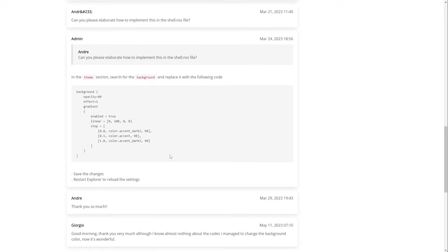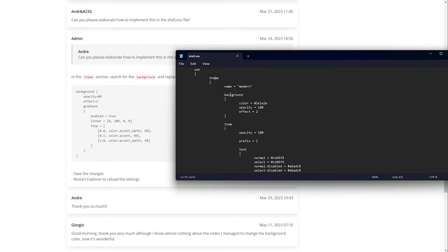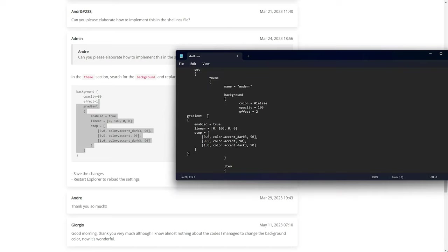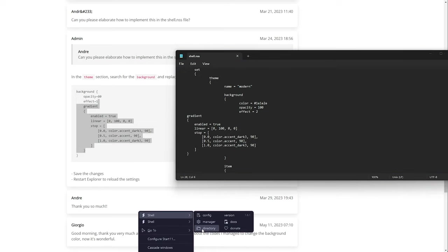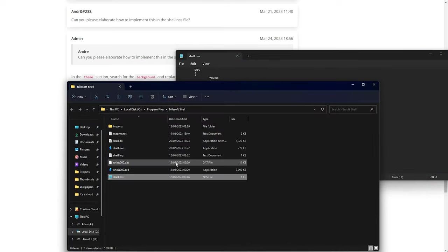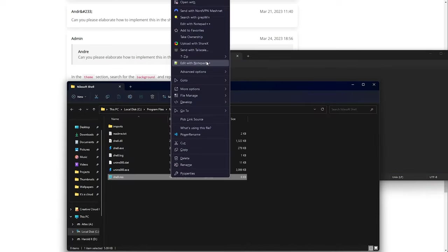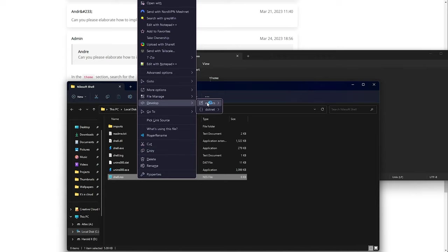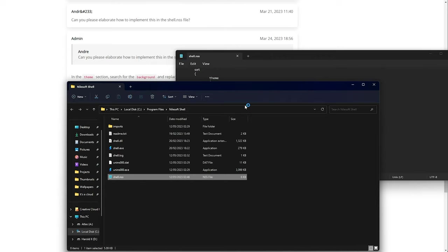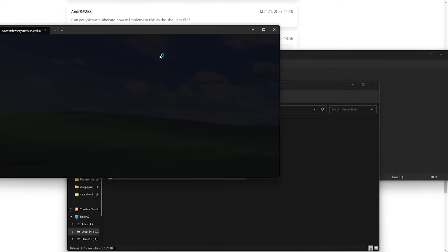Theme section. Search for background. Place the following code. All right. Theme background. Color. We don't have set, but we have gradient. So I'll shove that in here. Oh, I need to open this with Notepad++ or something with tab spacing. Shell directory. Shell NSS. Right click. Develop editors. Visual Studio code. Hey, look at that.